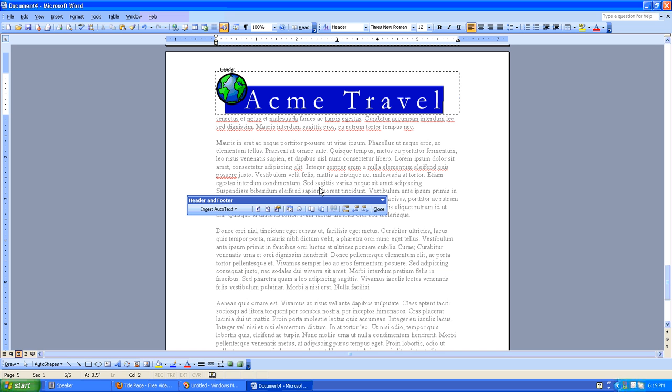In this case, it's Acme Travel. So now I've got my logo in the Header area and I can go ahead and click the Close button.